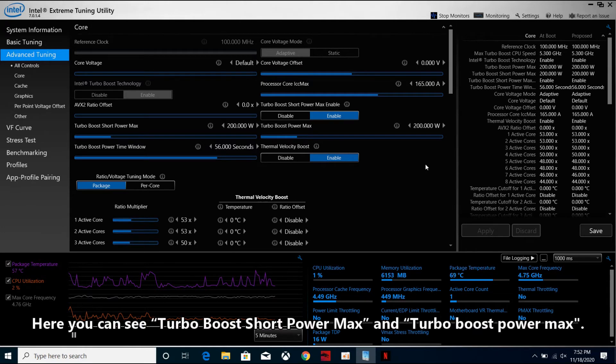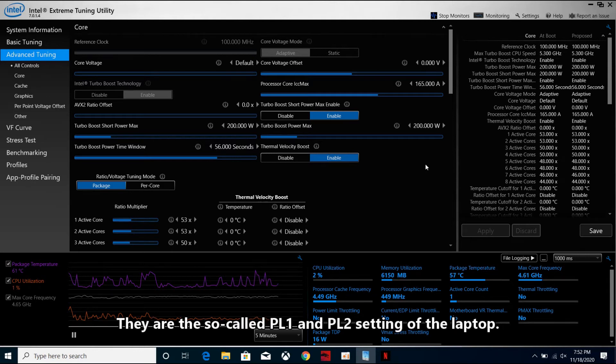Here you can see Turbo Boost Short Power Max and Turbo Boost Power Max. They are the so-called PL1 and PL2 settings of the laptop.